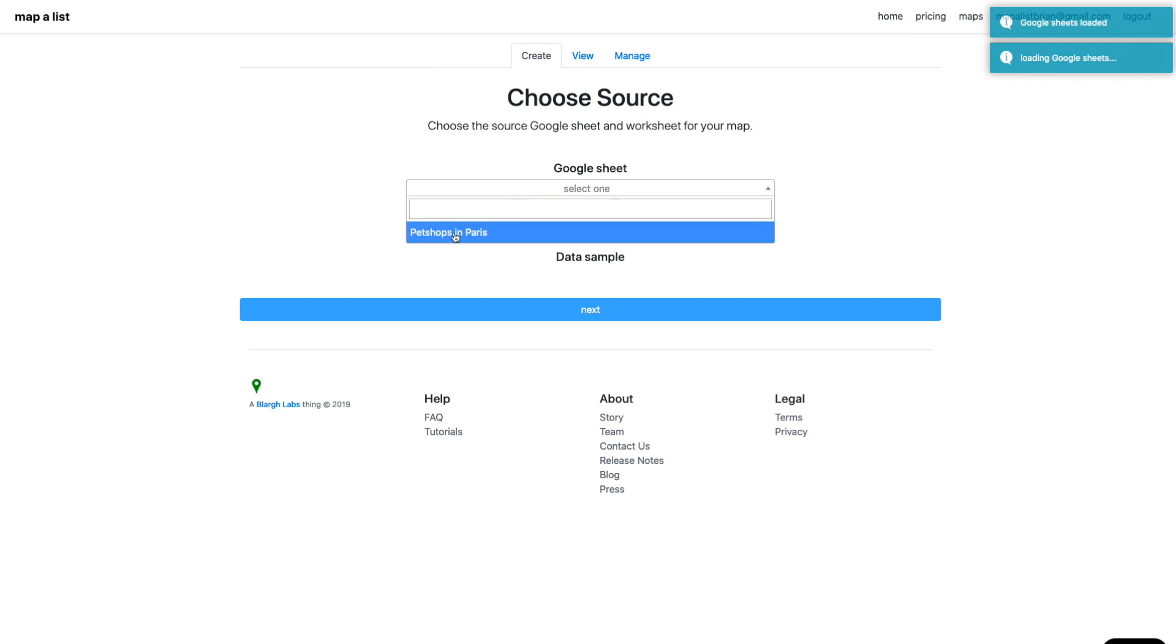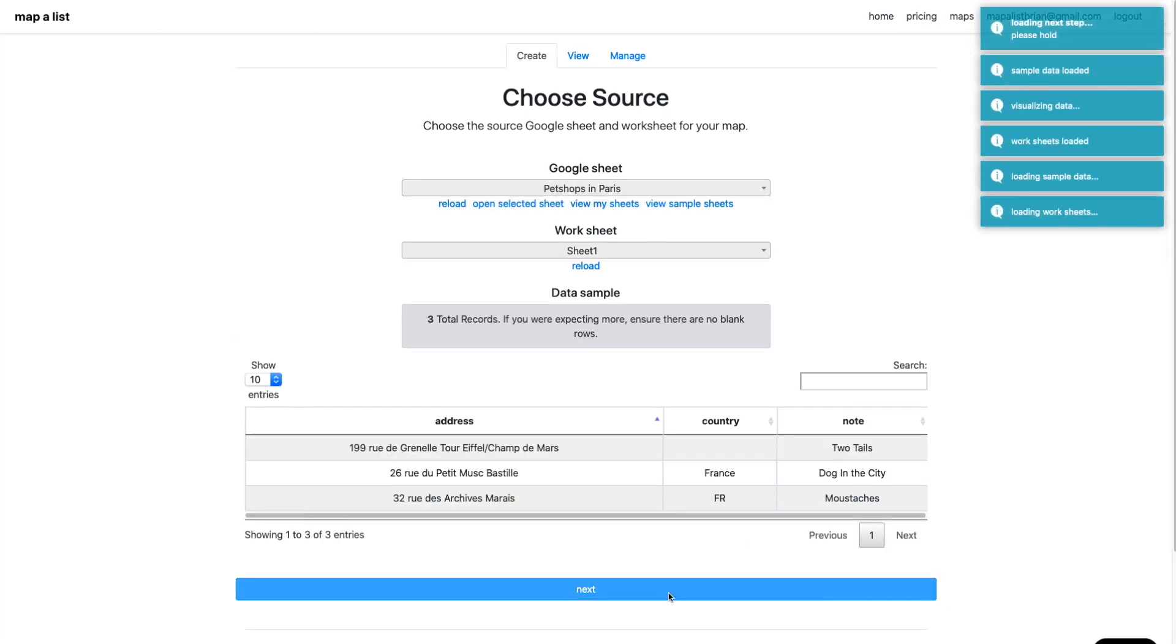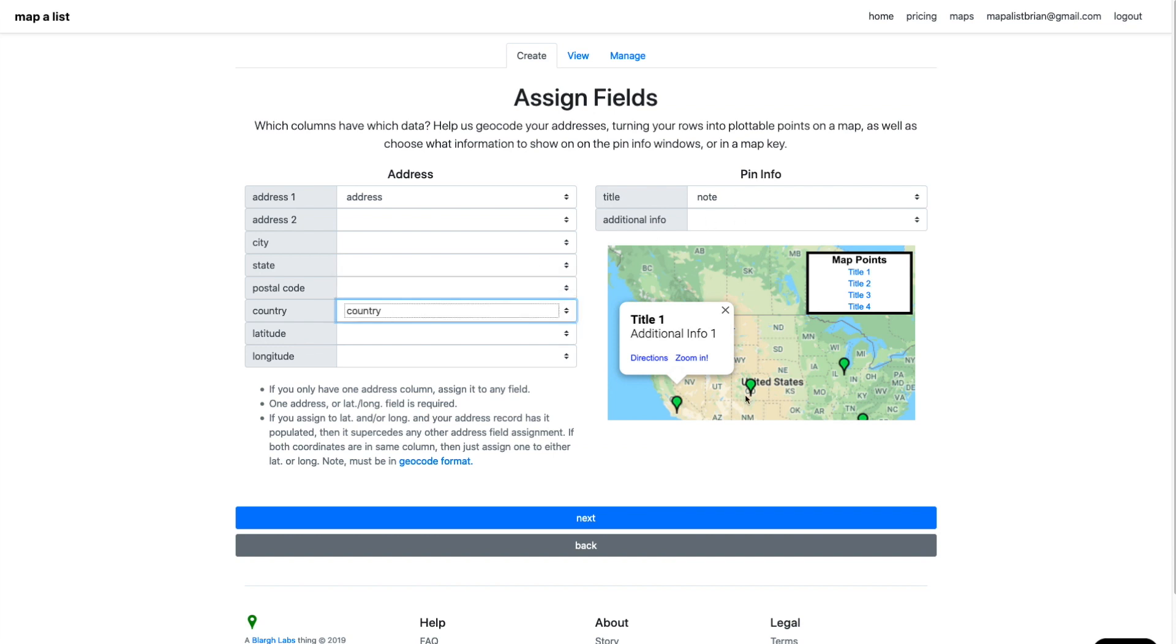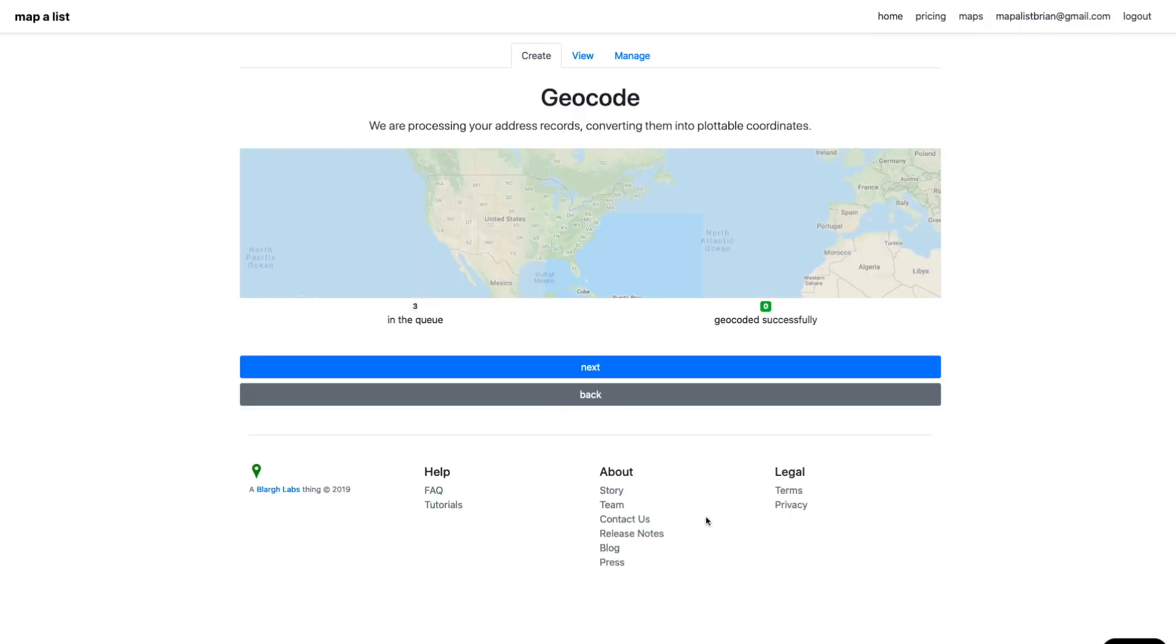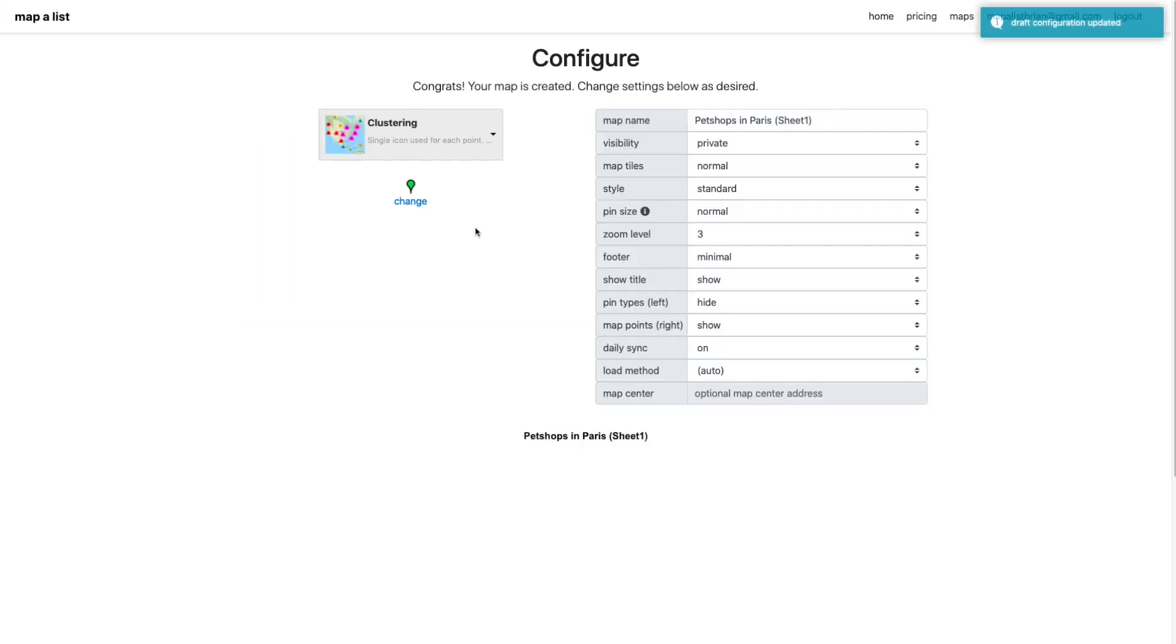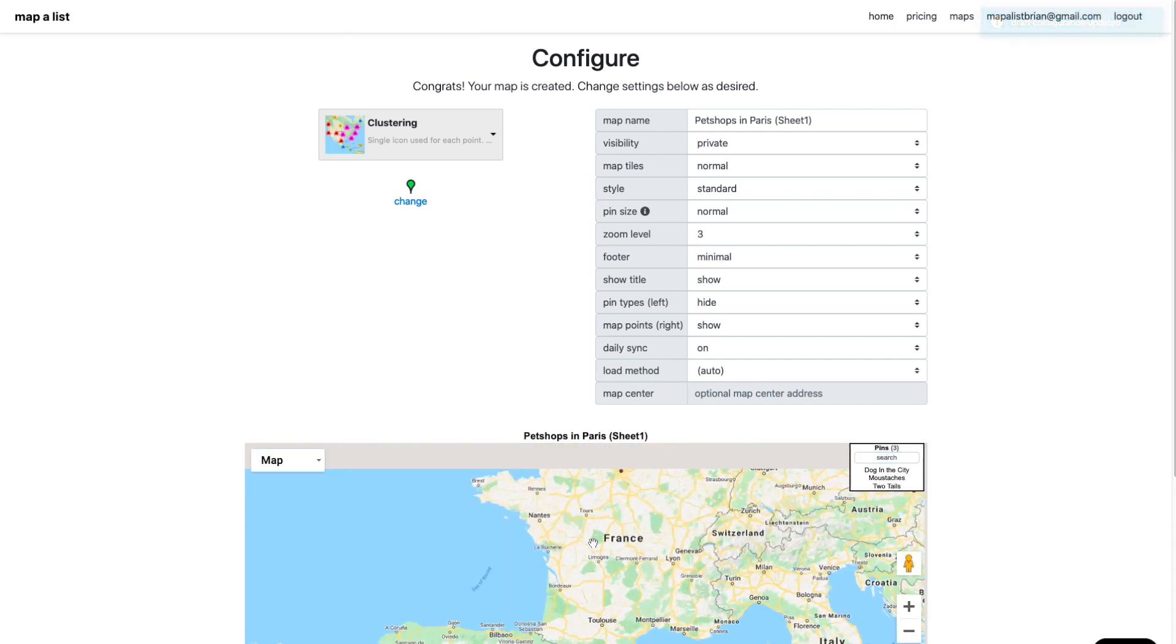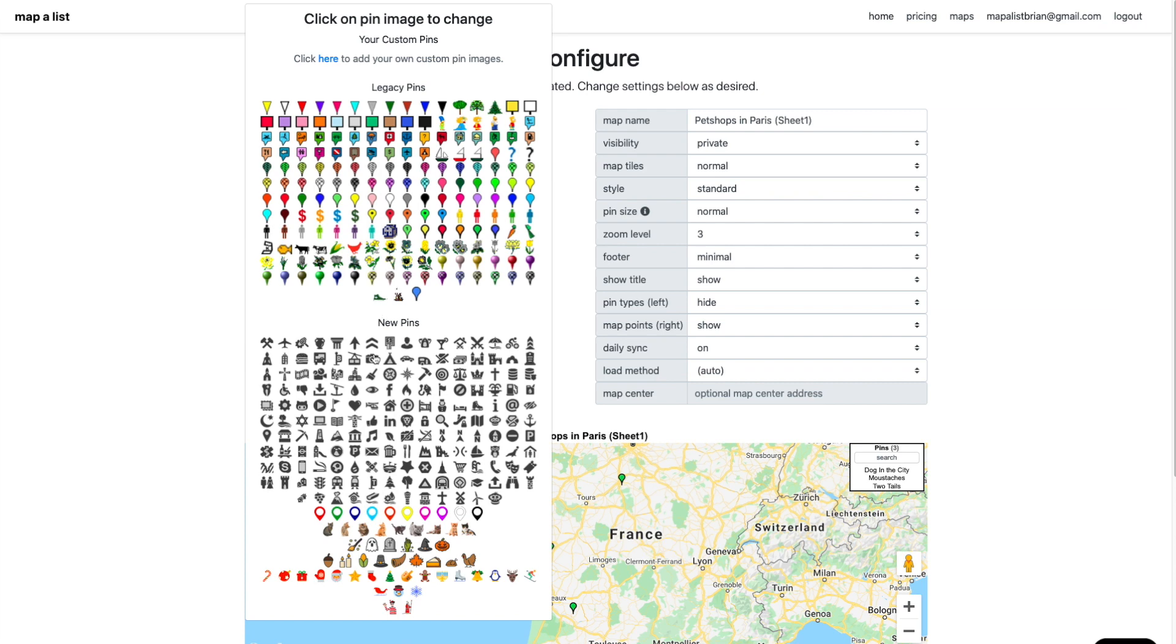I reload from in there, and now Mapalist can see all my sheets. It says you want to pull from Pet shops in Paris. That last step, I assigned the fields to make the best guess based on your column names. That was pretty quick. Looks like we were able to geocode or turn the addresses from your sheet into latitudes and longitudes.